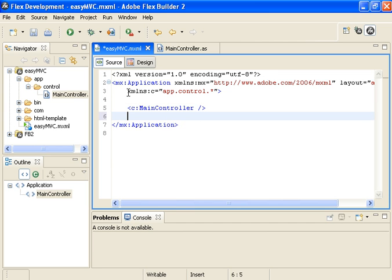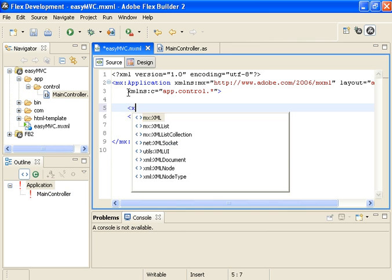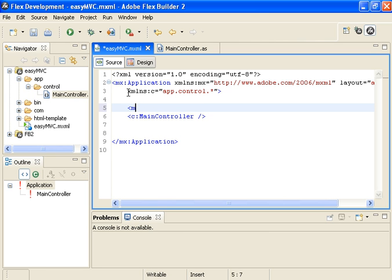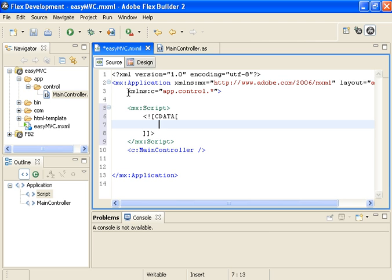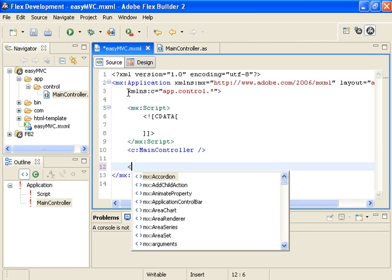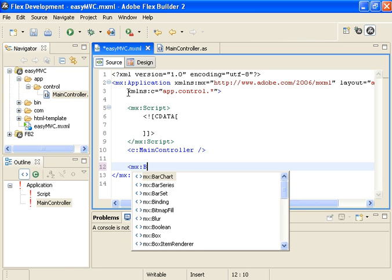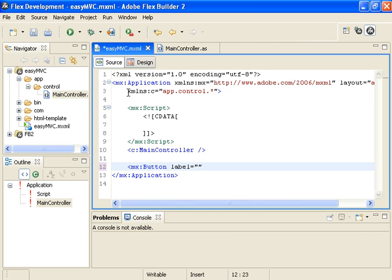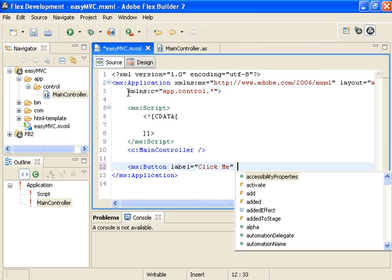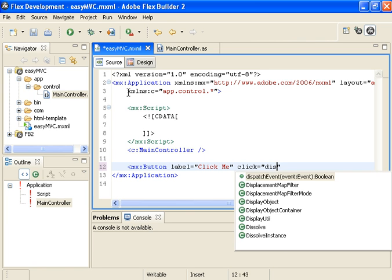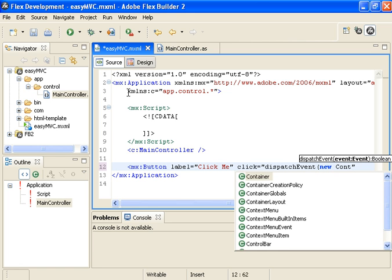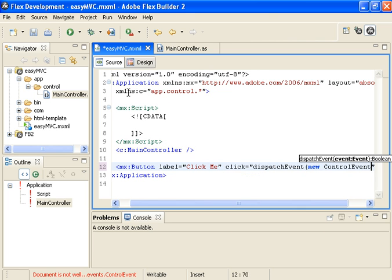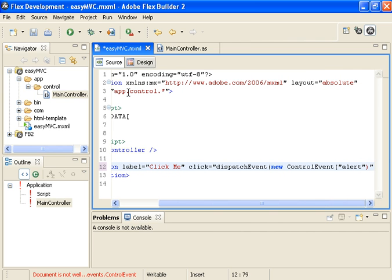Now, the next step is to actually dispatch an event. We do that using the standard dispatch event method. And we will be dispatching an event of type control event from the framework. In order for that to work, it's going to have to have an import. So we have to have a script block. We're going to add a button that we can respond to and dispatch this event. We're going to add a new button, specify the label of the button as click me, and have the click event dispatch a new control event. We're going to specify the type of the control event as alert, because that's what our controller is looking for.